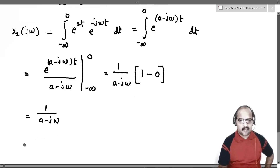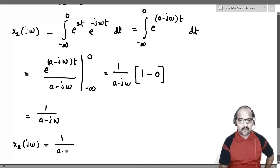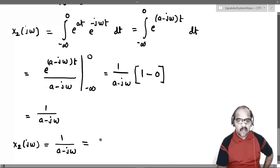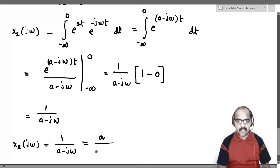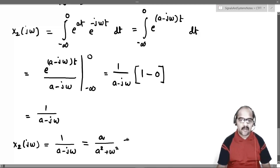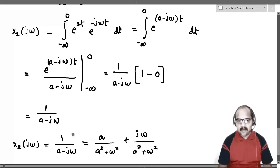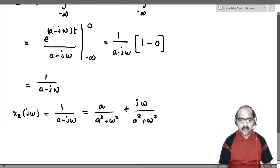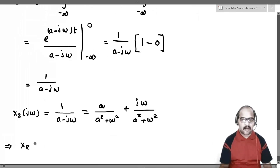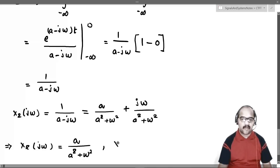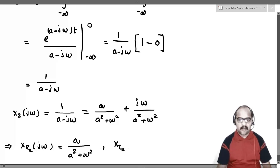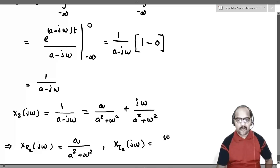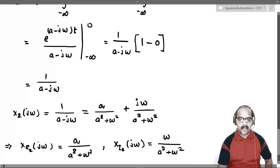Let us write X2(jω) = 1/(a - jω) in terms of real and imaginary parts. Multiplying and dividing by (a + jω), we get a/(a² + ω²) + jω/(a² + ω²). So the real part XR2(jω) = a/(a² + ω²) and the imaginary part XI2(jω) = ω/(a² + ω²).